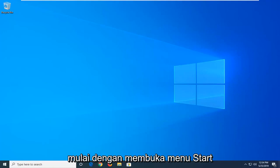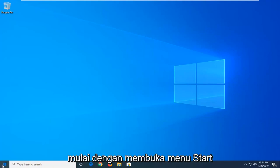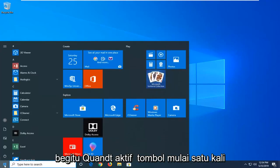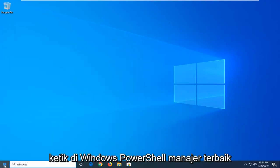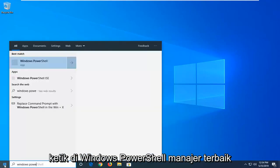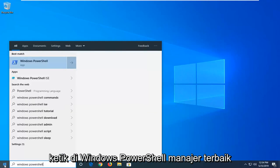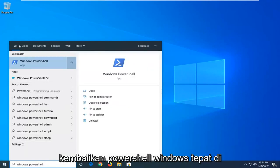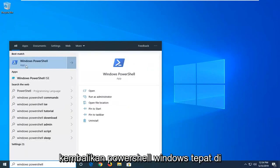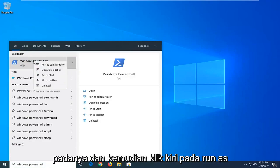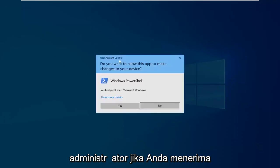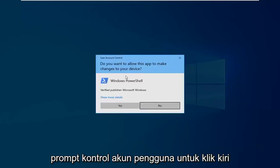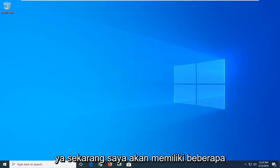So we're going to start by opening up the start menu. Just click on the start button one time, type in Windows PowerShell. Best match, you'll come back with Windows PowerShell right above app. You want to right click on that and then left click on run as administrator. If you receive a user account control prompt, left click on yes.